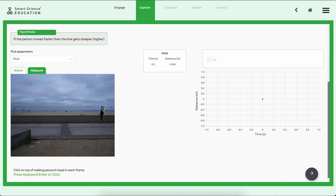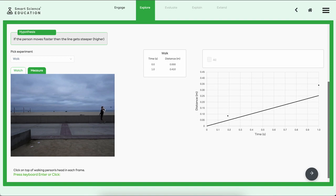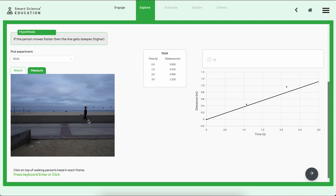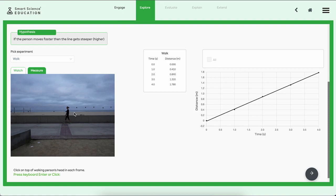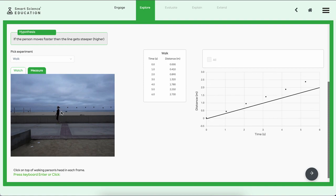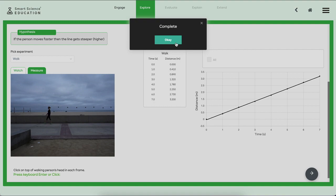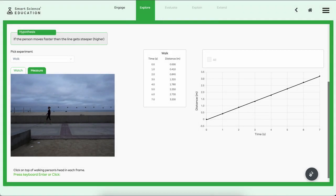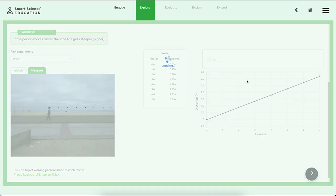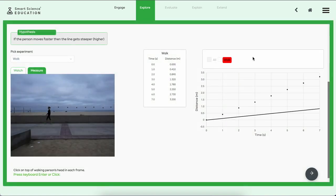So let's go ahead and do that. We're going to click on the girl's head, and then we're going to do it again. And as we do this, the points are moving automatically over to our data table and our graph. And once we've done a series of points for each of the videos, it's going to say complete.